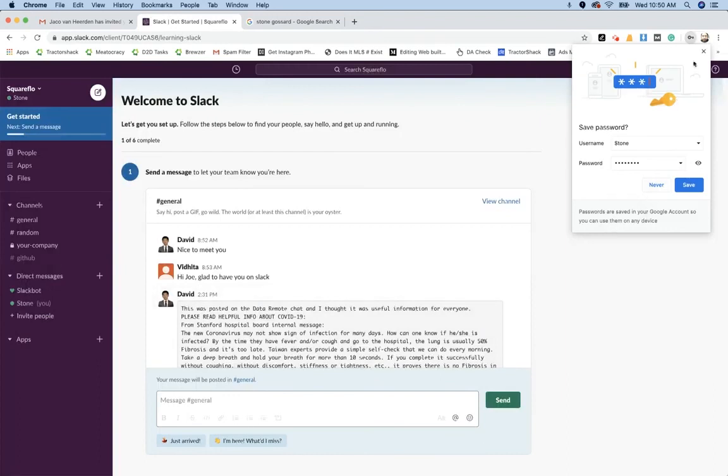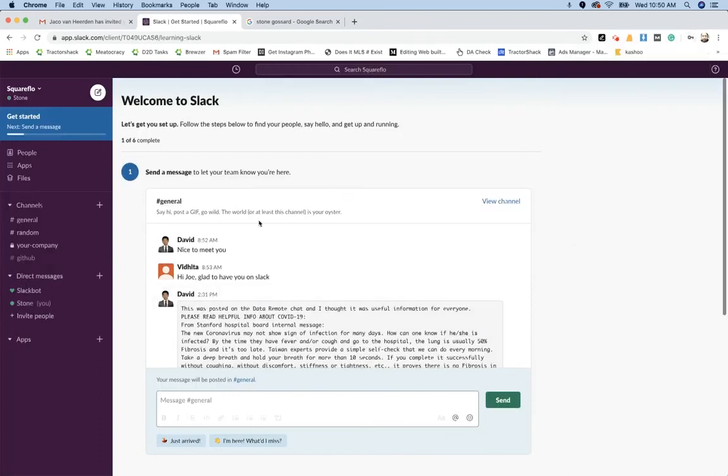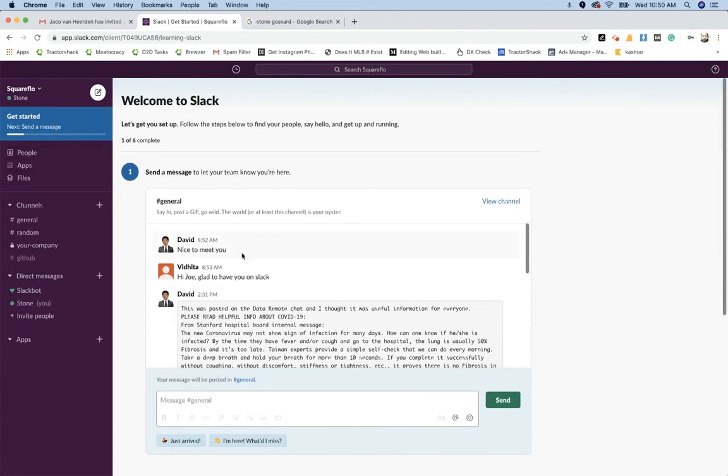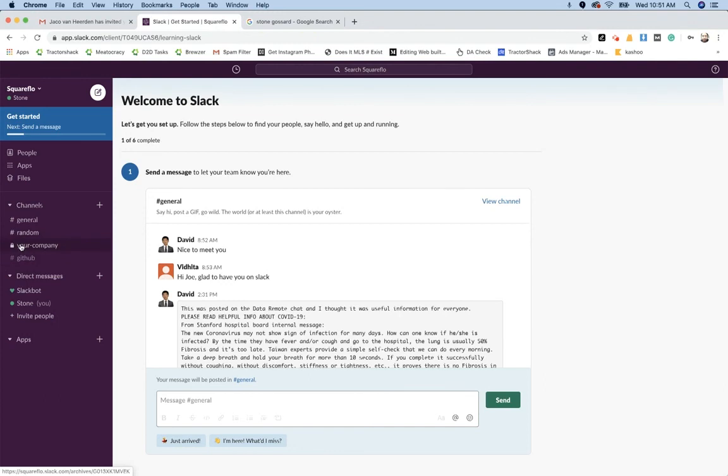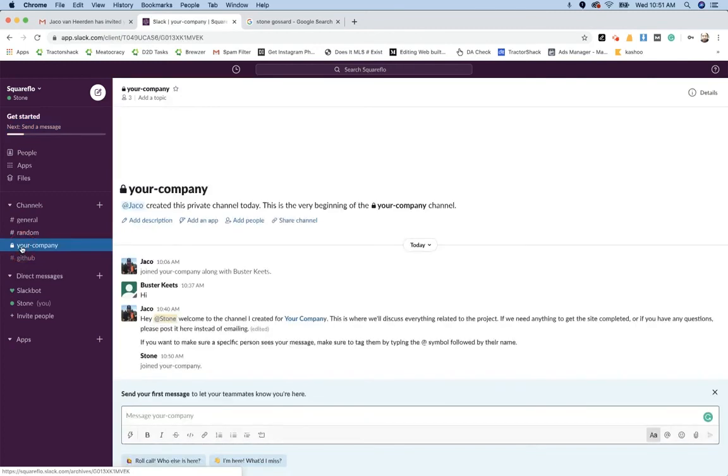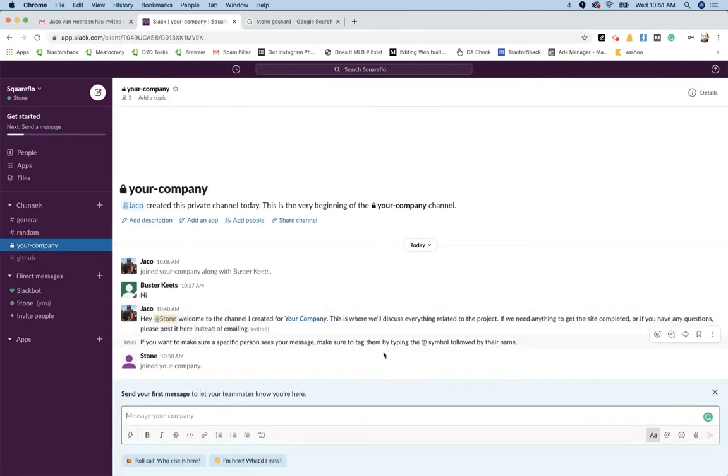Now your account is created, you can save your password and you'll see that you are instantly looped in to Slack and there will be a channel that is set up for your company or for your project if you have multiple projects with us. When you click on that channel, this is where all communication will happen related to your project.